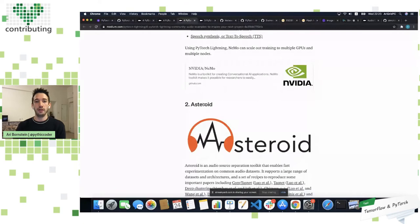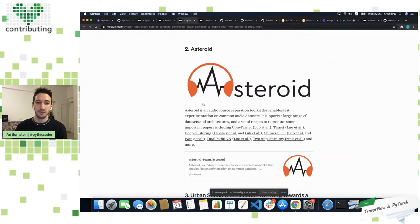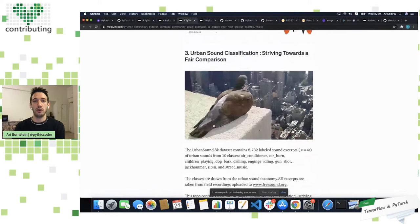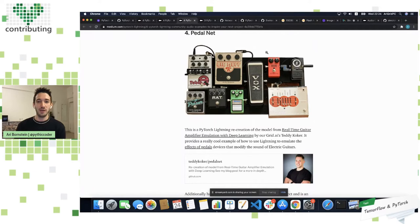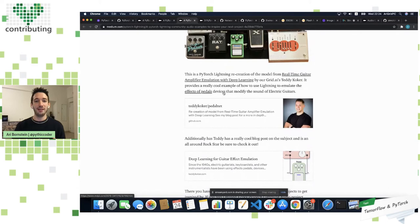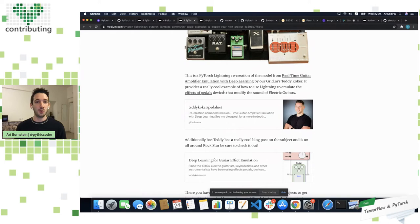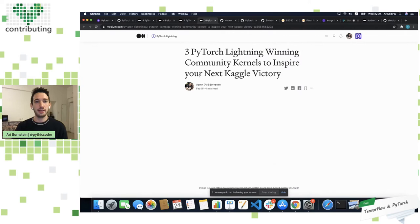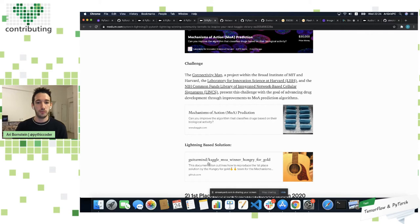As we transition to audio, there are some really cool audio frameworks that run on top of Lightning. Nvidia NeMo is a toolkit for conversational AI. Asteroid is an open source toolkit built on top of Lightning enabling different architectures for audio source separation and experimentation, with strong results on urban sound classification. And PedalNet, made by a close friend Teddy Coker, enables guitar effect emulation — if you're into music, definitely check it out. I'll share links at the end for different Kaggle winners using PyTorch Lightning to take their models to the next level.